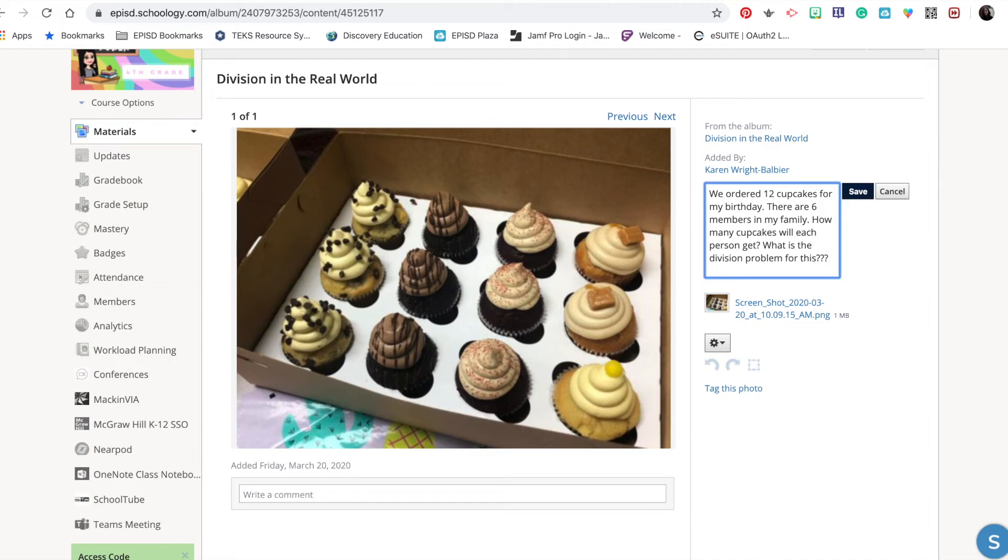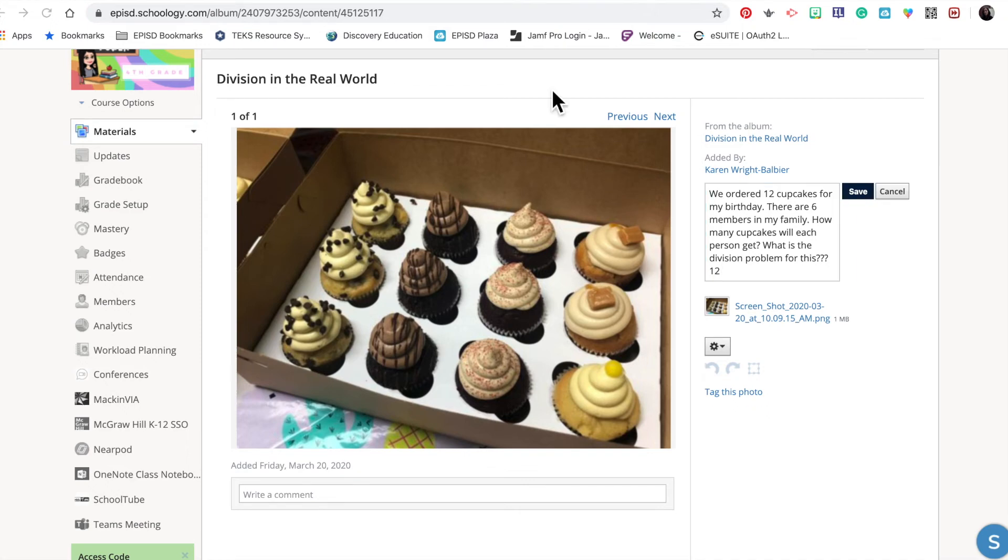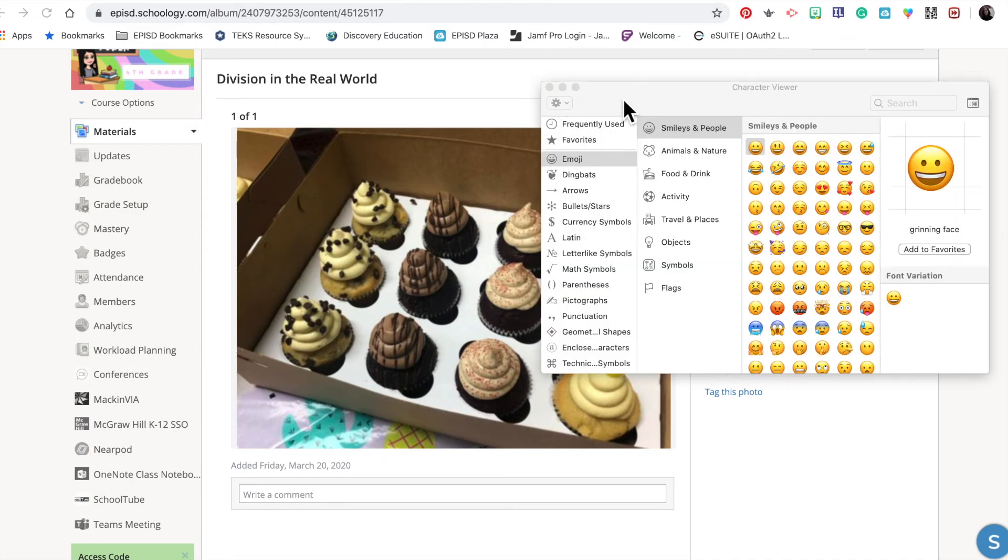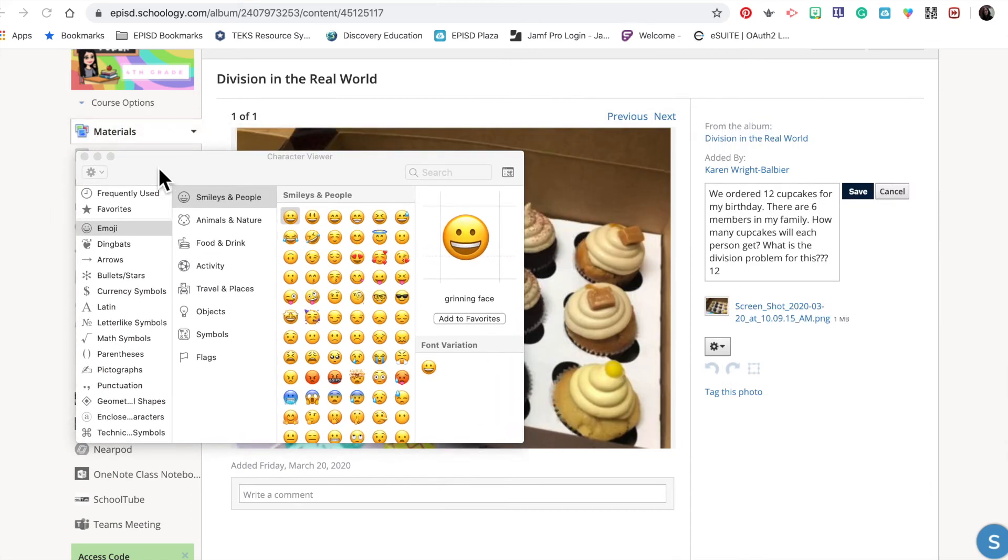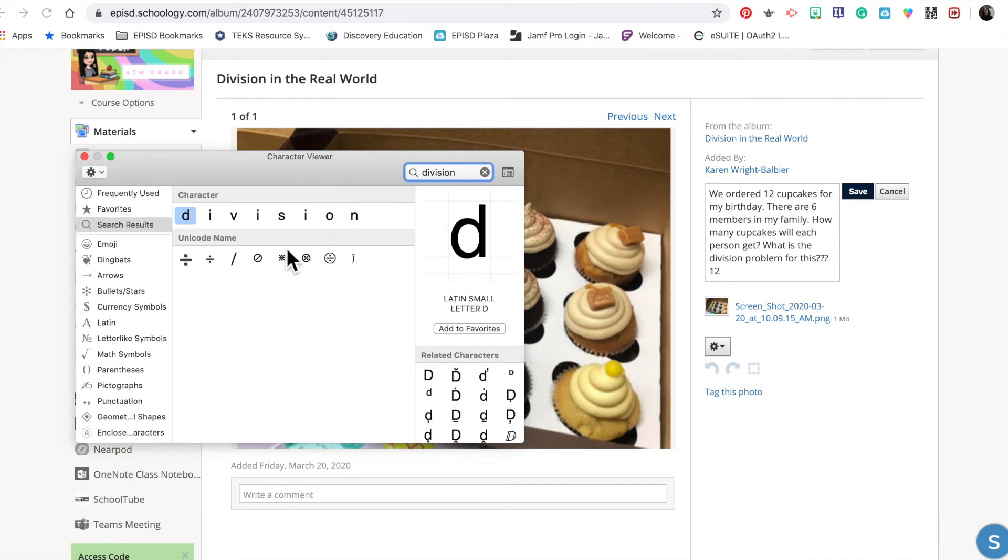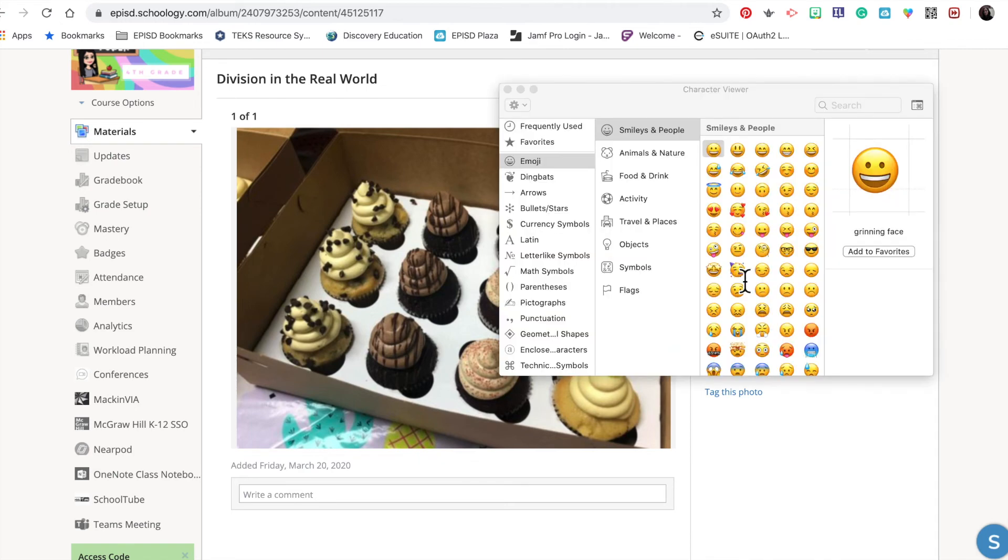So you could decide as a teacher if you want to have them type in that question, but in this case it's going to be '12 divided by...' Control-Command-Spacebar on your Mac will give you your symbols, so I'm going to look for division. There it is. If my cursor is in place, Control-Command-Spacebar...